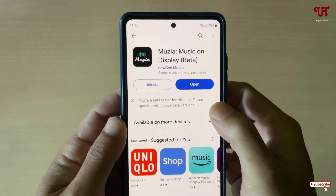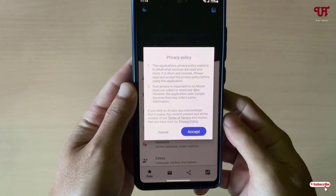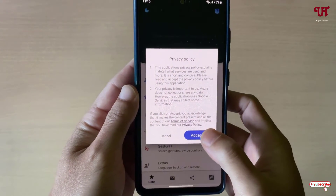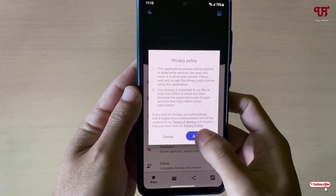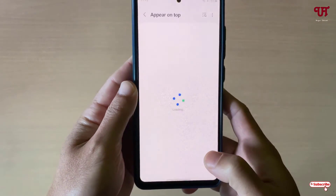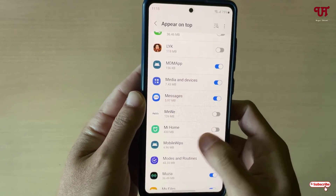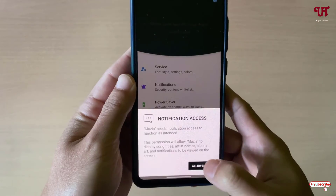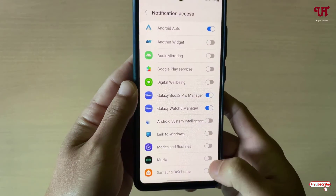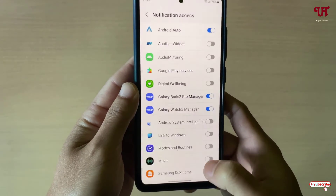Once the installation is done, tap on Open. It will request some permissions — click Allow. Now enable Musea, move back, and click Allow again to grant the necessary permissions.